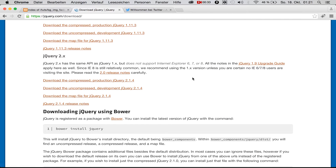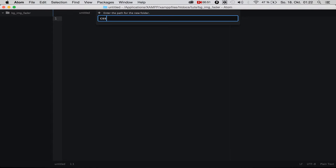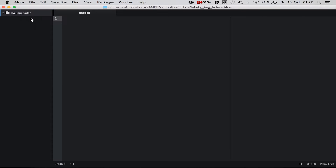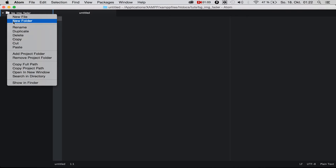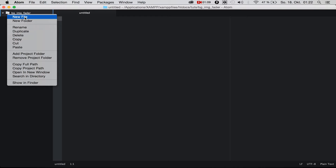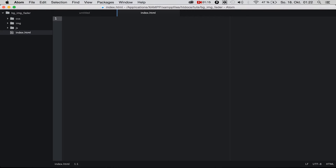First we need to download jQuery. I downloaded the compressed production version 2.1.4. I've created a folder called 'bg-img-fader' inside my project folder. We're going to create some new folders: the first one called CSS, the second 'js' for JavaScript, and the third 'img' for our images that are going to fade in and out. Of course we need a new file — call it index.html.